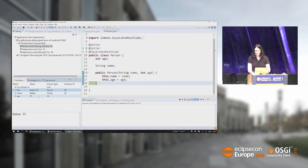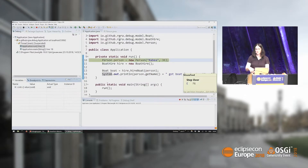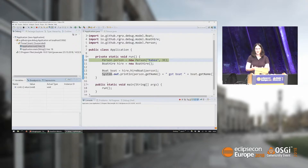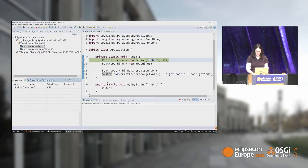So it actually worked — in our object we now have the new value 35, although we didn't restart the program. In this example it would have been easy to restart the application, but sometimes you're in the middle of a debugging process and you can't restart. You want to find out what would happen if you had the correct value at that point without restarting the whole debugging process. That's when this can be very useful.